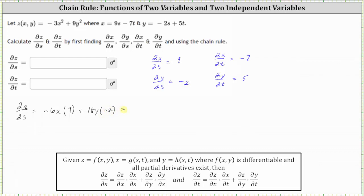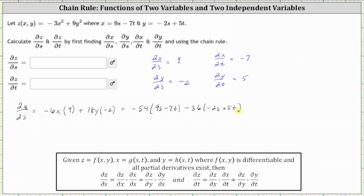Now we can't leave the partial derivative in this form. We want to express this in terms of s and t, not x and y. So now we substitute 9s minus 7t for x, and negative 2s plus 5t for y. Negative six times nine is negative 54, so we have negative 54 times x, which is 9s minus 7t. 18 times negative two is negative 36, so we write this as minus 36 times y, where y is negative 2s plus 5t.